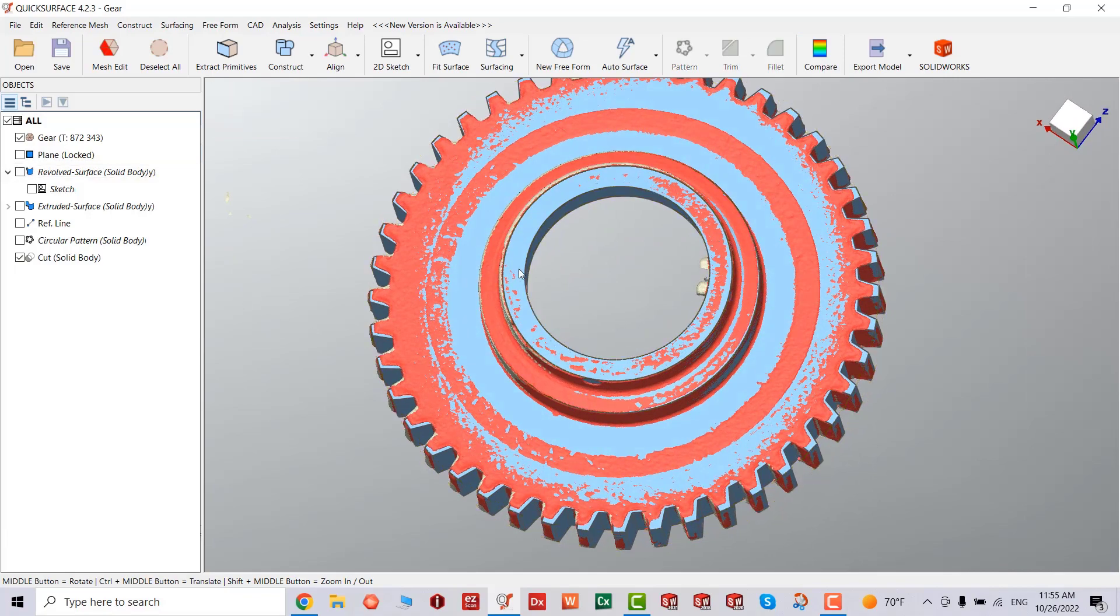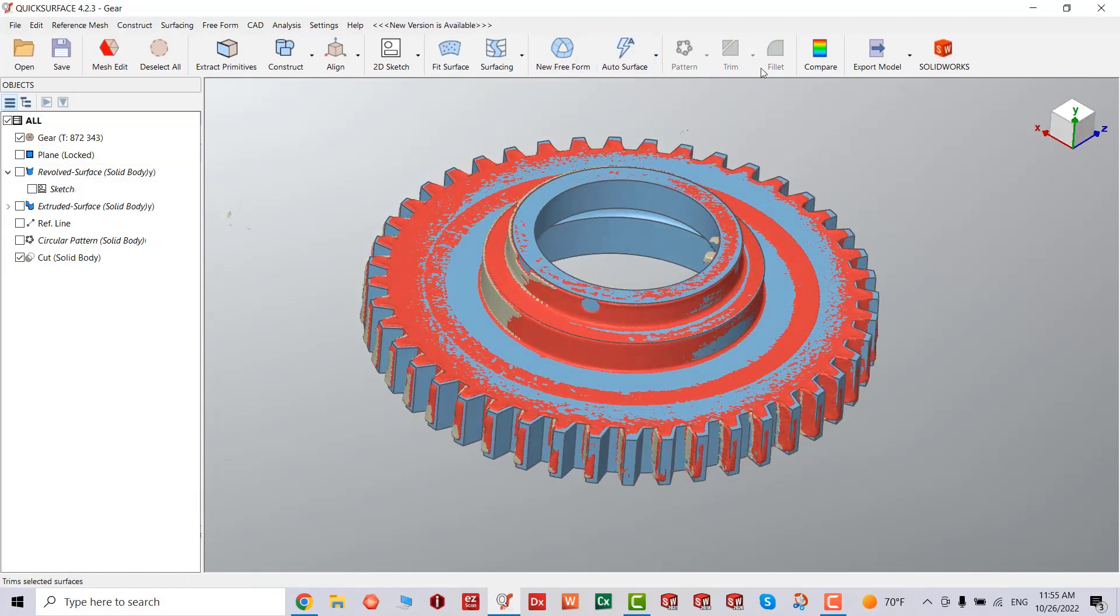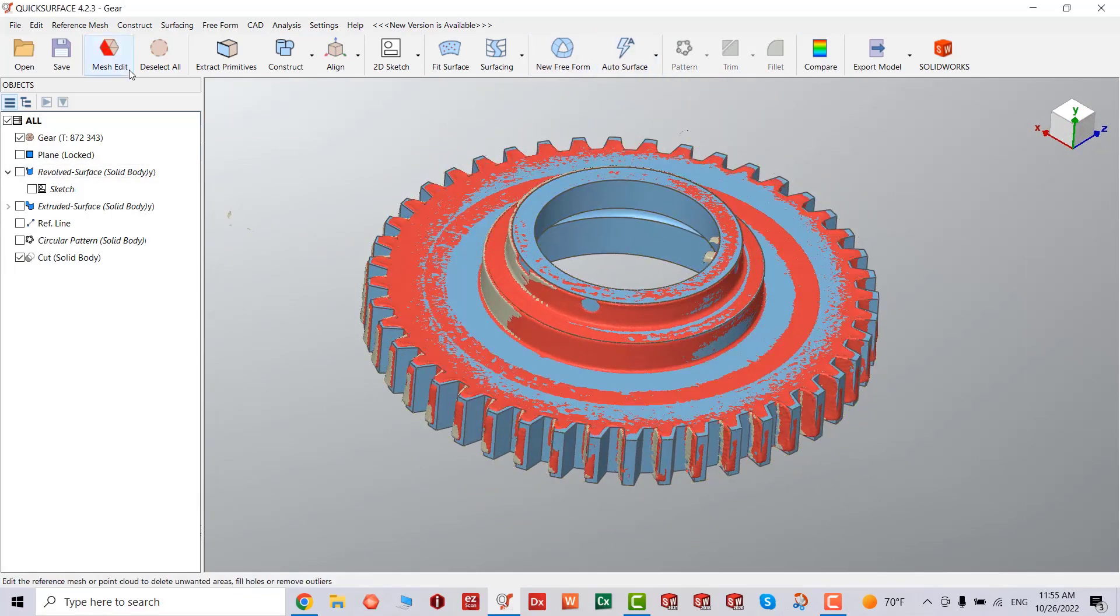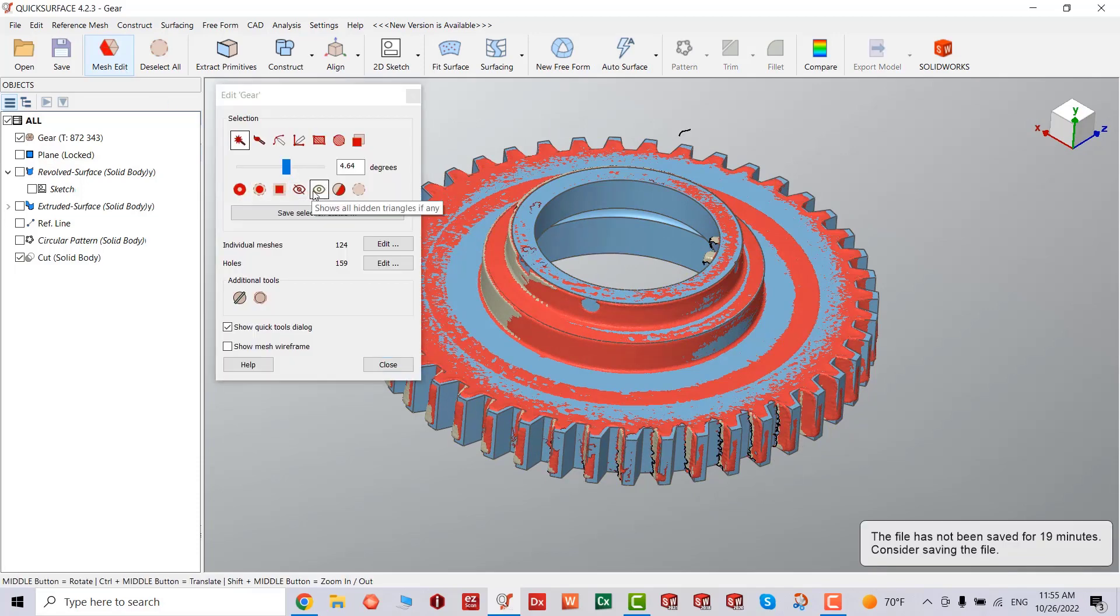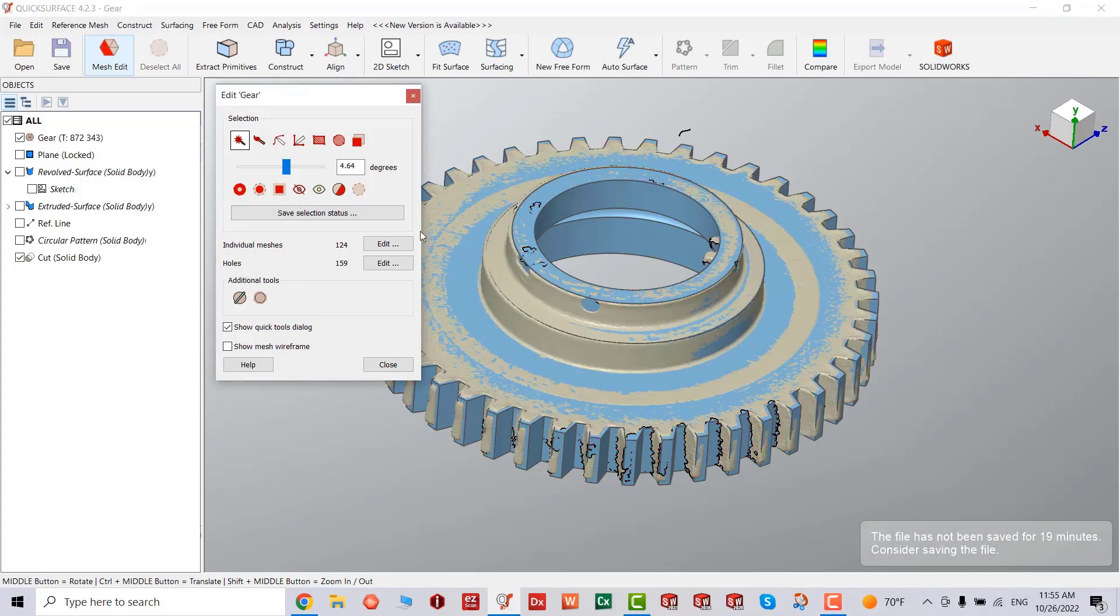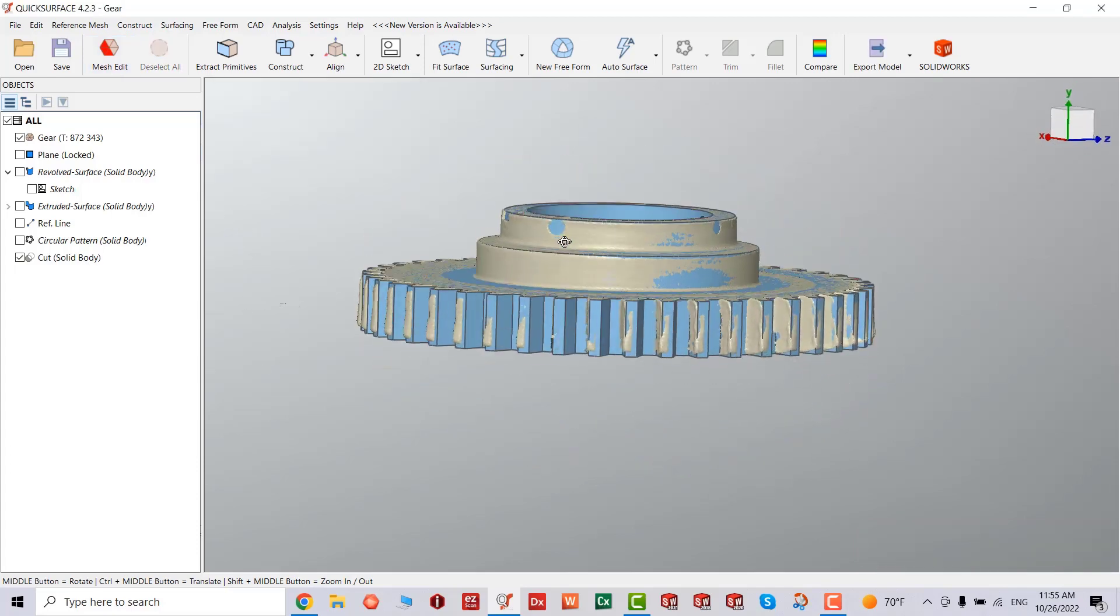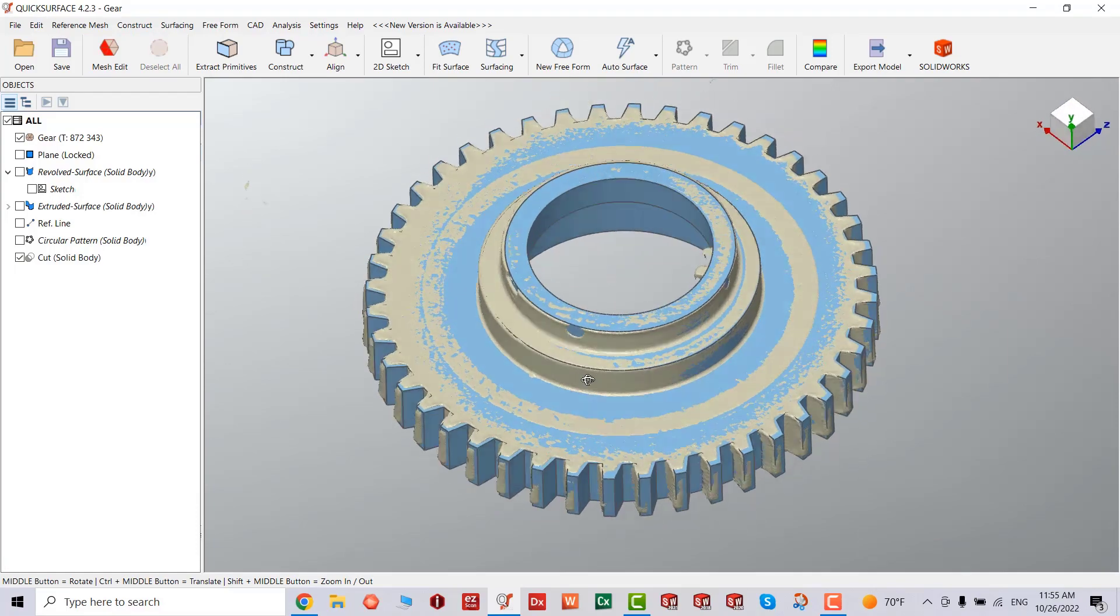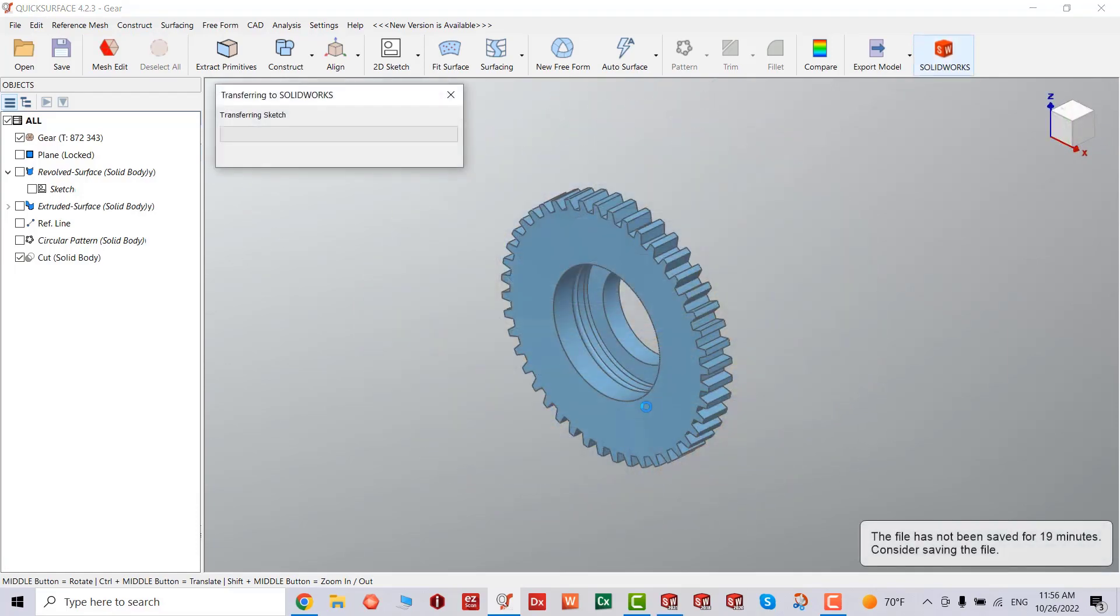We're going to clear out all the mesh that I selected, and I go back to the mesh edit. And you can see a lot of options here. And what I'm going to do, I'm just going to deselect, close.